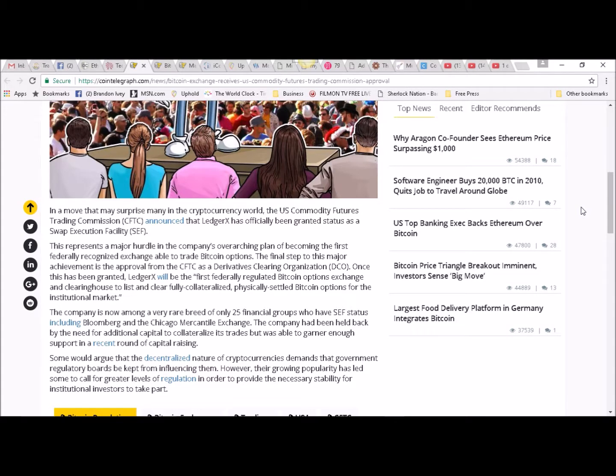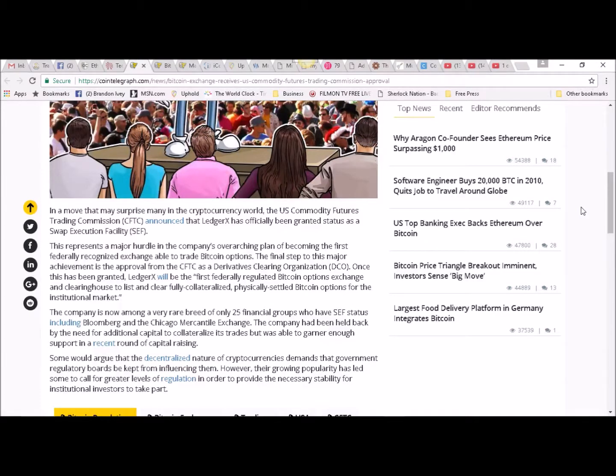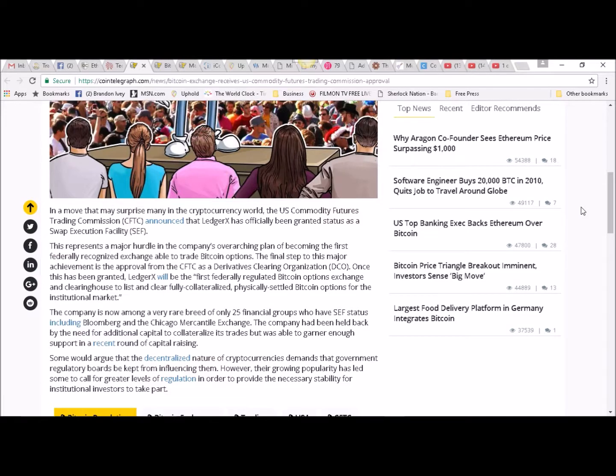that the decentralized nature of cryptocurrencies demands that government regulatory boards be kept from influencing them. However, their growing popularity has led some to call for greater levels of regulation in order to provide the necessary stability for institutional investors